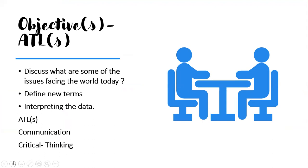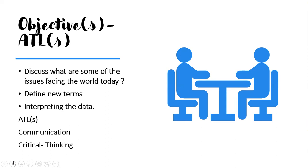We shall discuss what are some of the issues facing the world today. This is on page six to seven. We will highlight certain issues like war, the environment, politics. Perhaps we shall also define new terms. Some of you are not familiar with certain terms, so I'll make sure that I go through them to ensure that you guys are capable of understanding the entire context and interpreting the data.